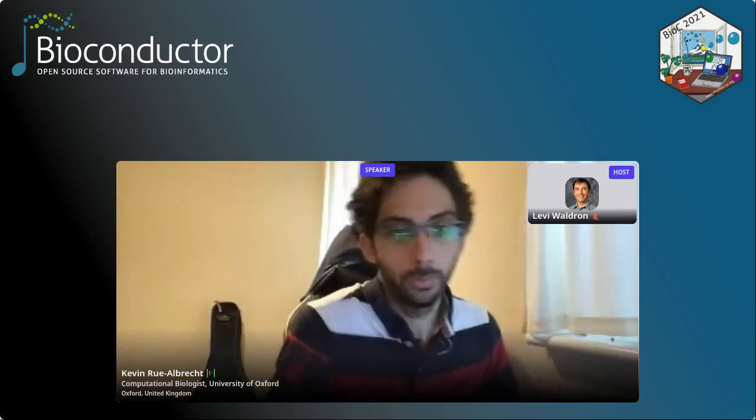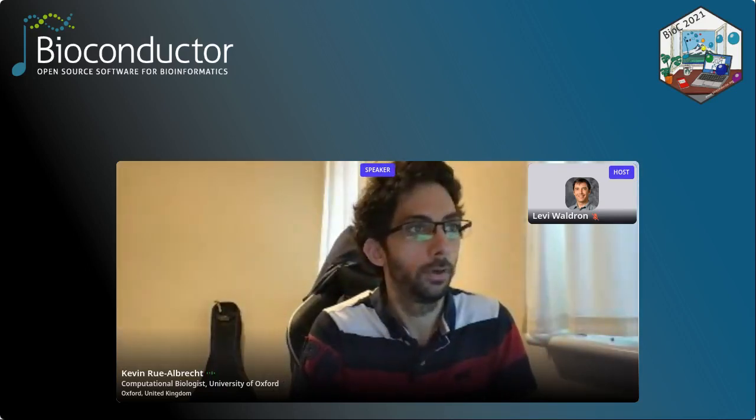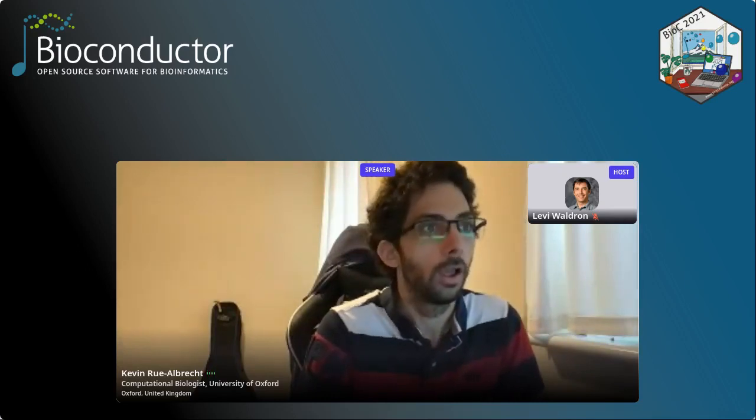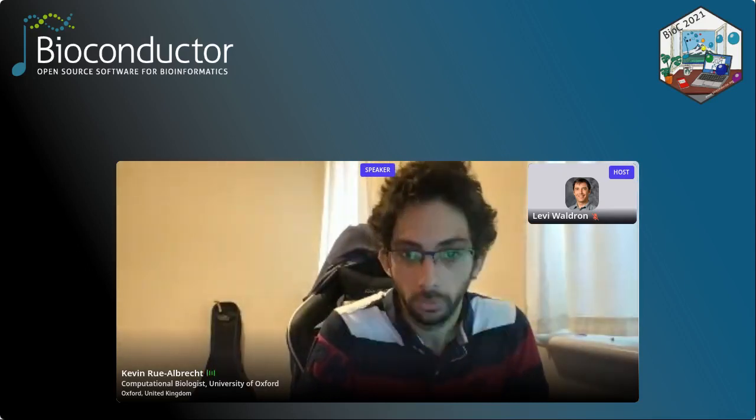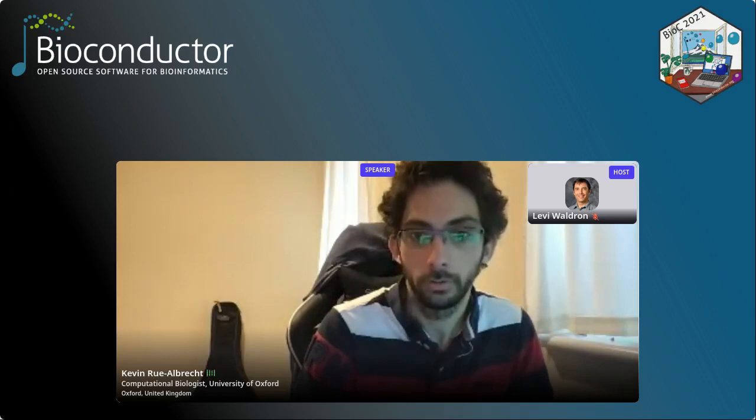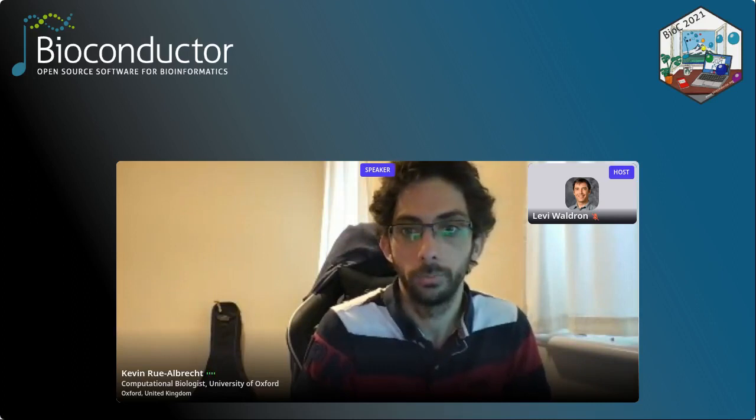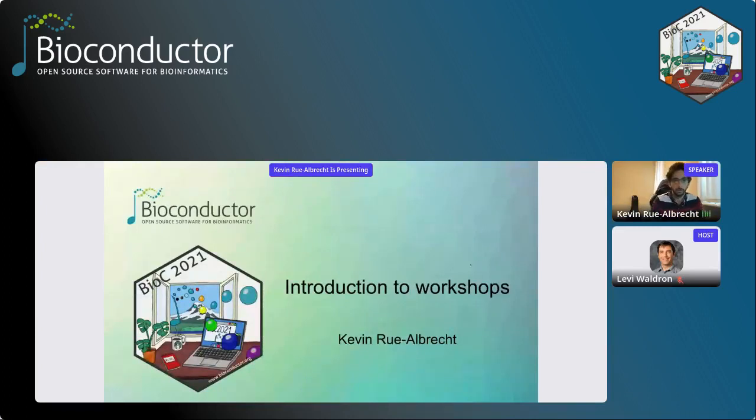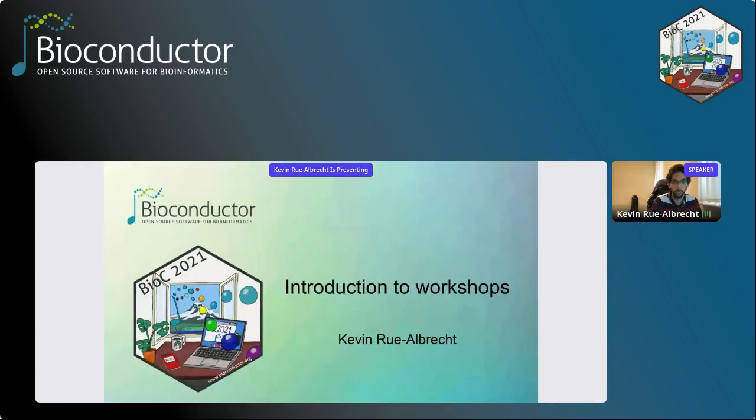My name is Kevin Rualbrecht. I'm a computational biologist at the University of Oxford and I will present this introduction session to workshops. Let me go into presenter mode, sharing the screen. Welcome again to BIOC 2021, introduction to workshops.